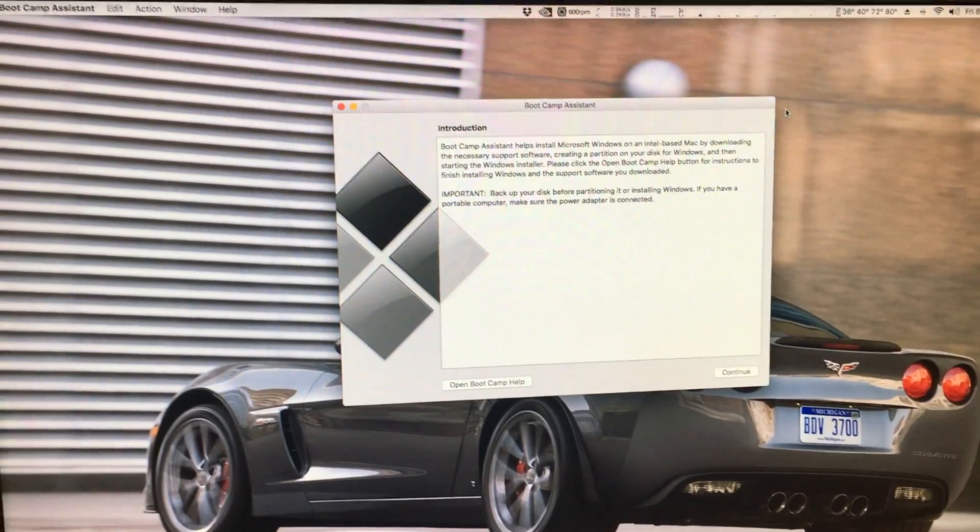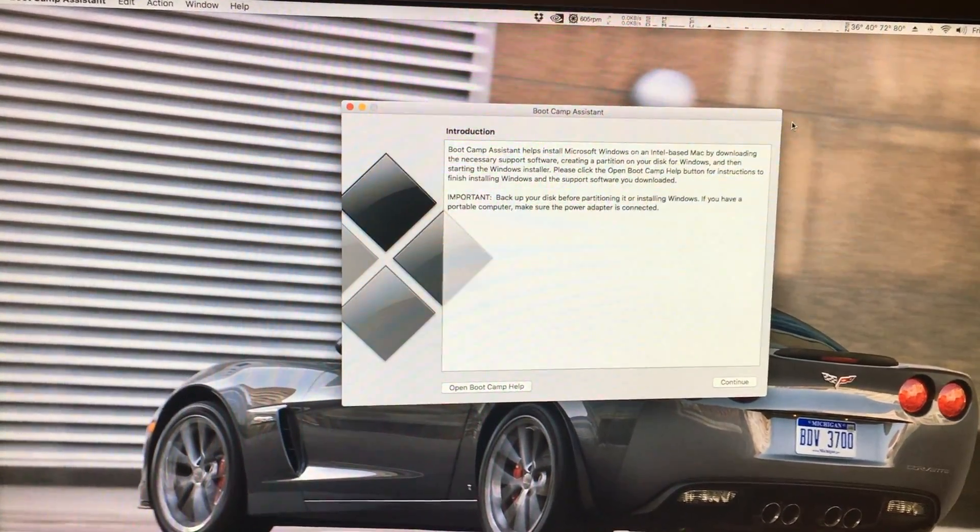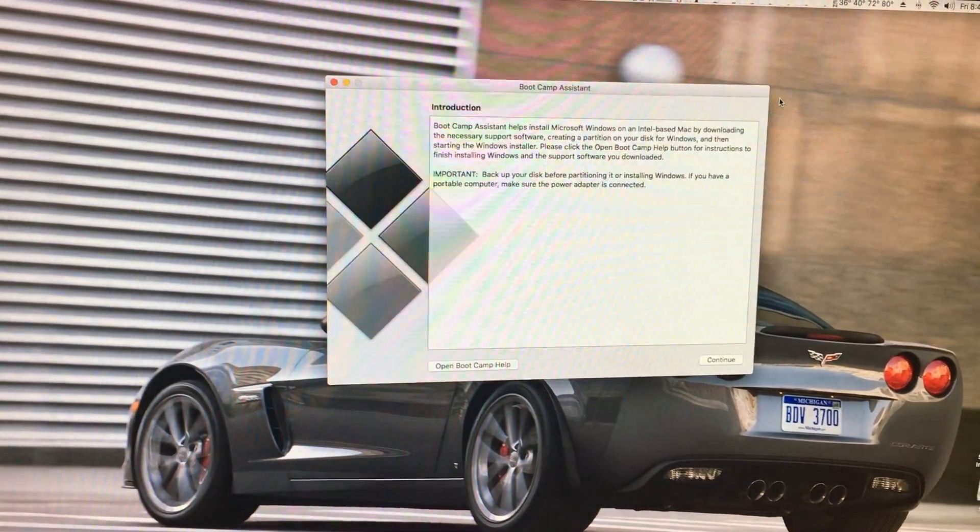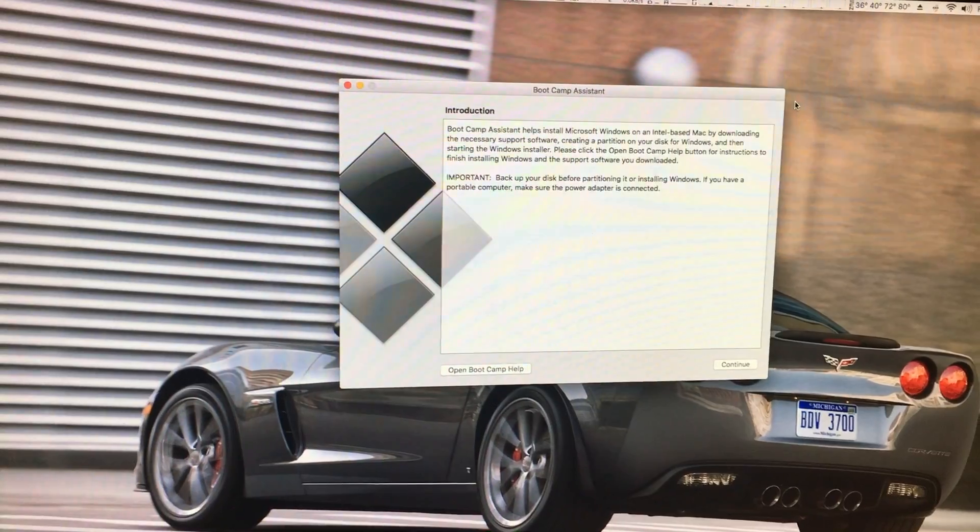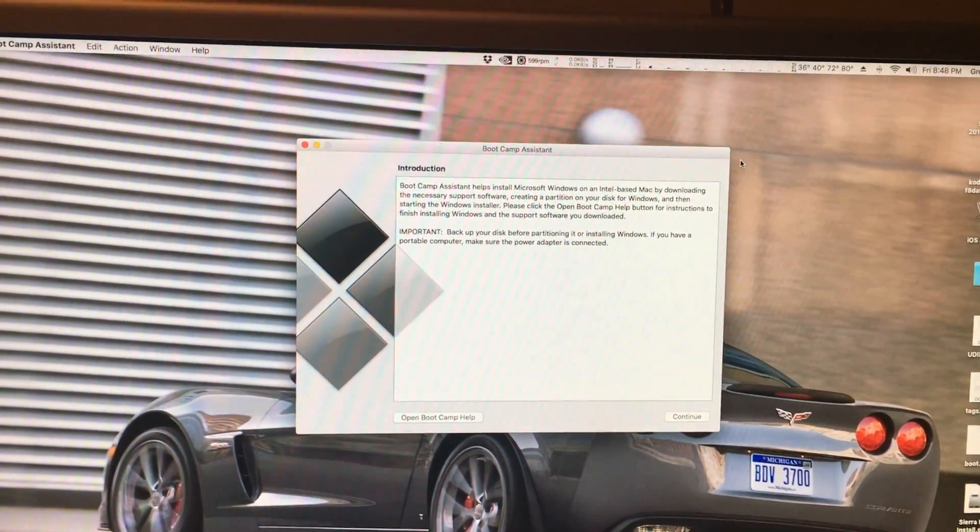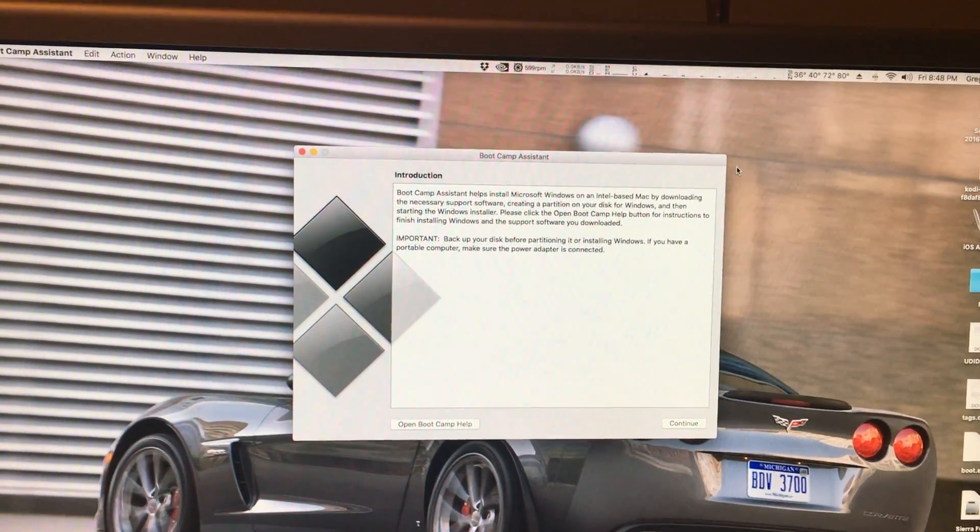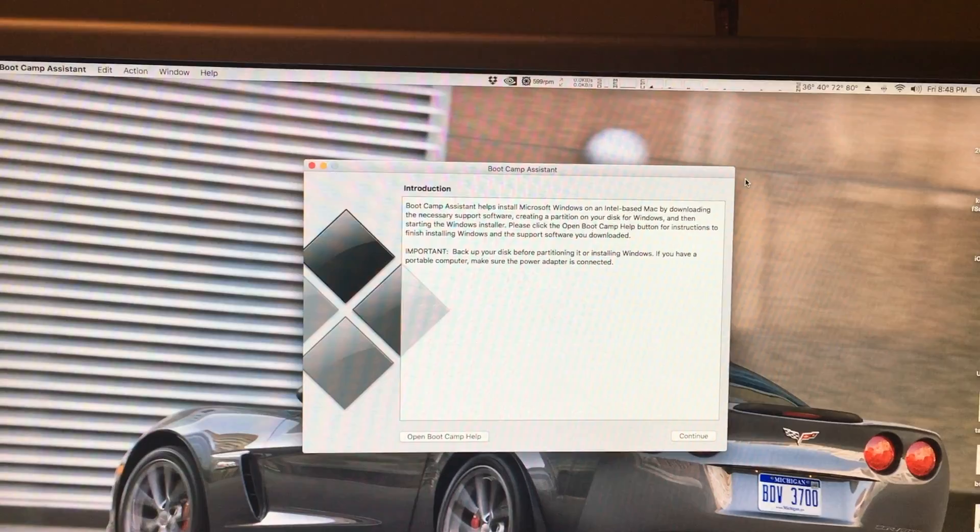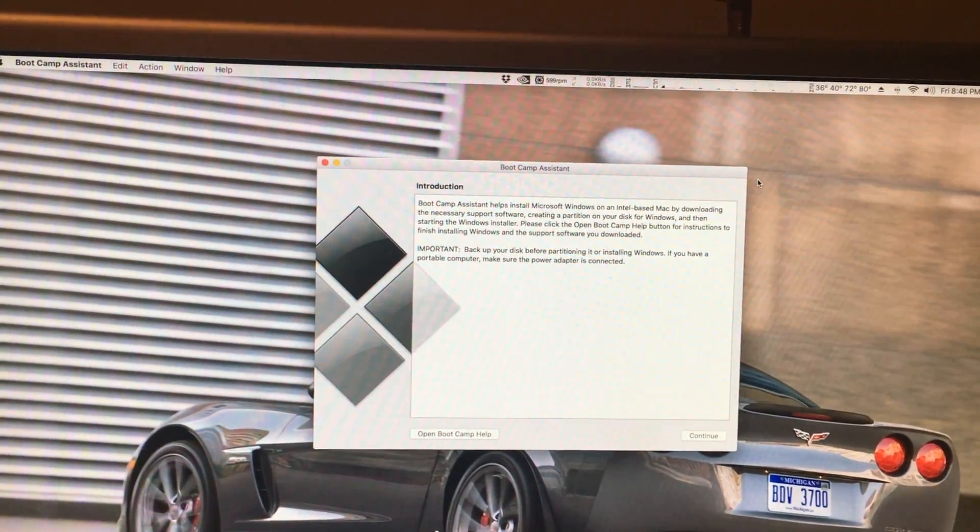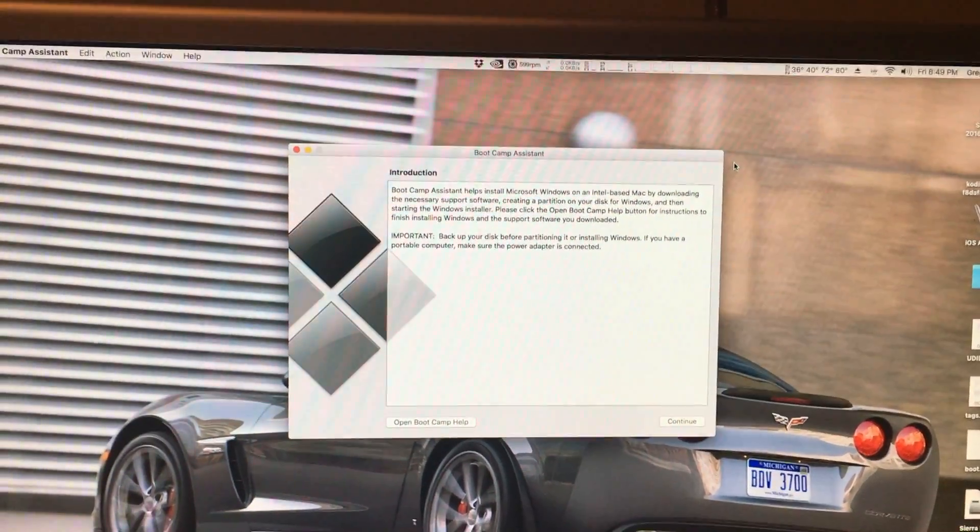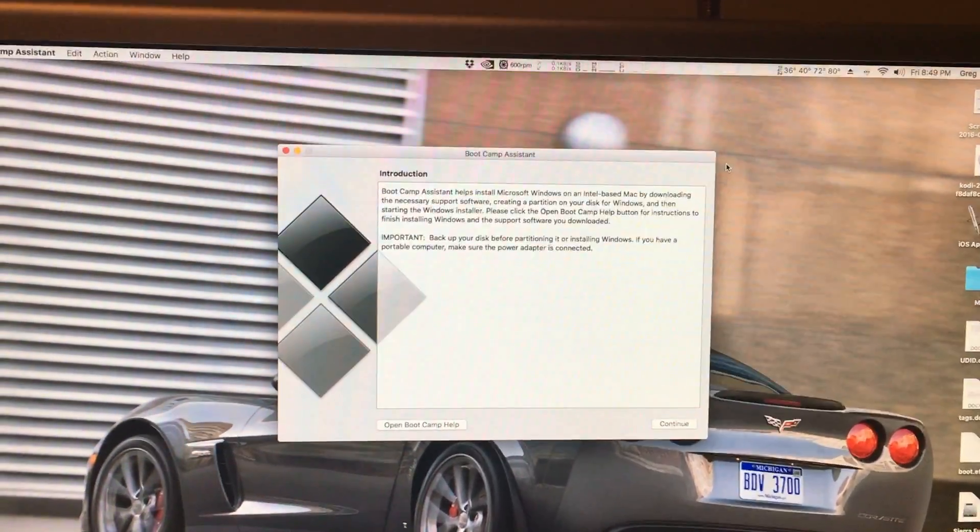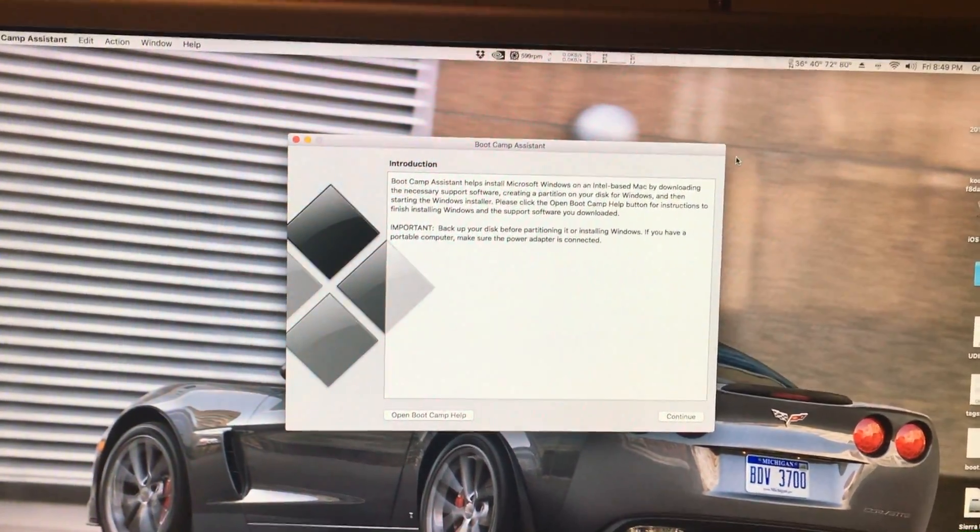Now here's where the catch is. If your computer supports Windows 8, for instance, you can use a Windows 8 disk to use this. But let's say you want to run Windows 10, or you're on another Mac like I am that only supports Windows 7. See, Boot Camp Assistant only works with the OS that is supported by Apple. You have to have that installation media in the Mac before it will allow you to make your Boot Camp partition.